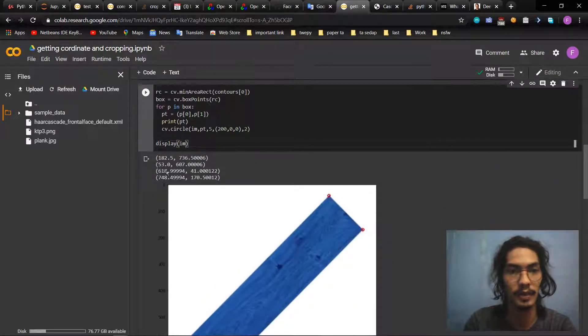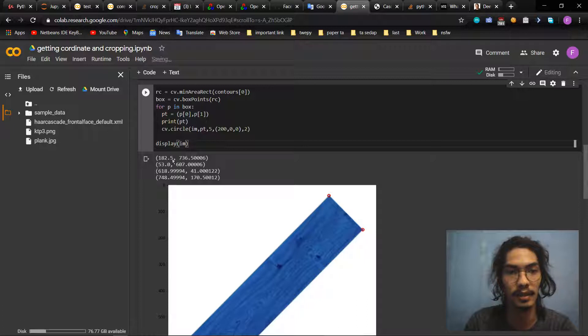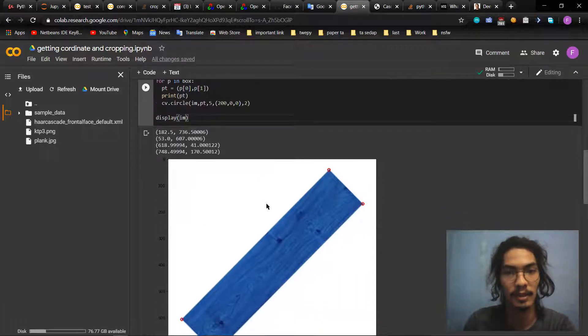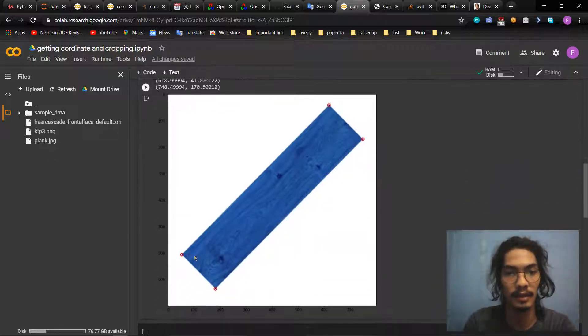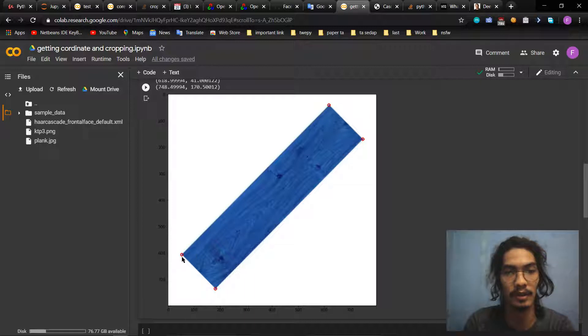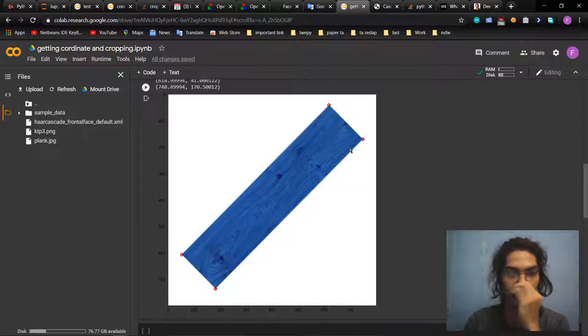So we got coordinates of the picture, the coordinate and the points that we have to cut.